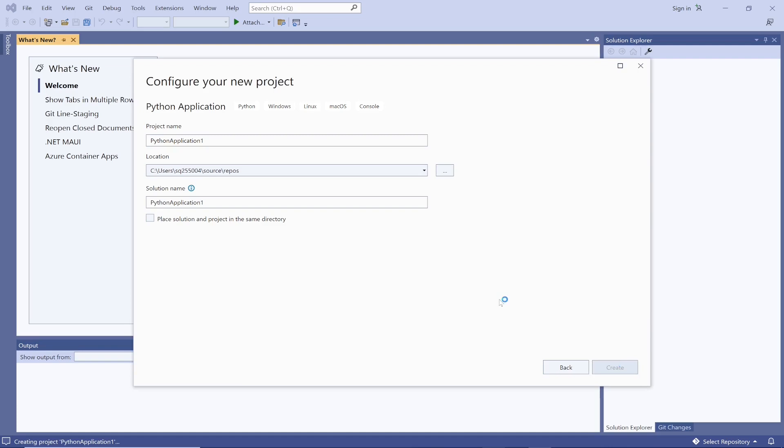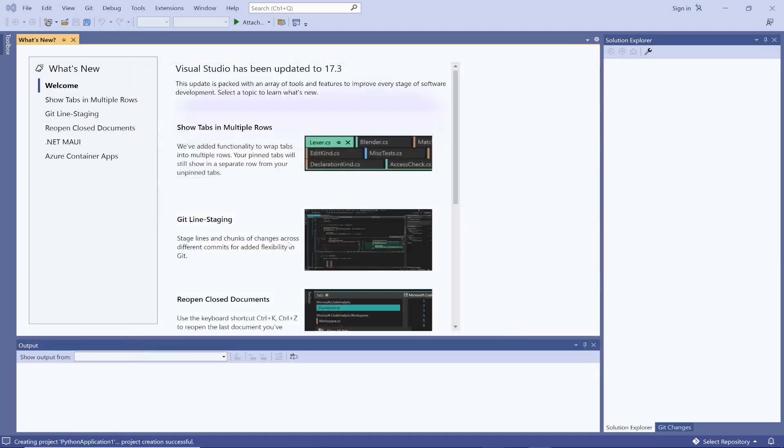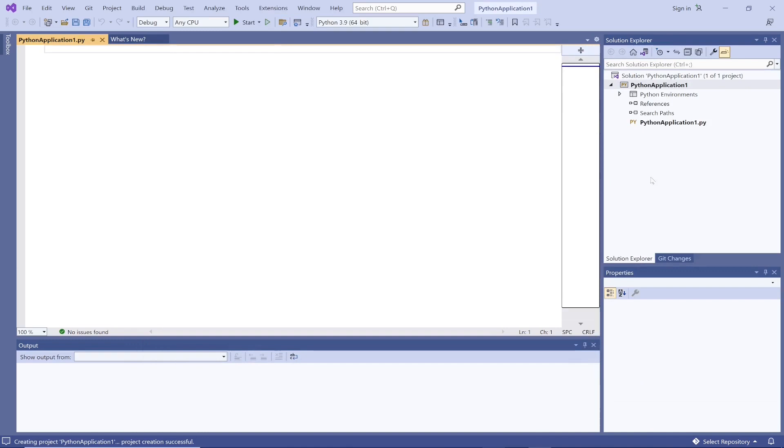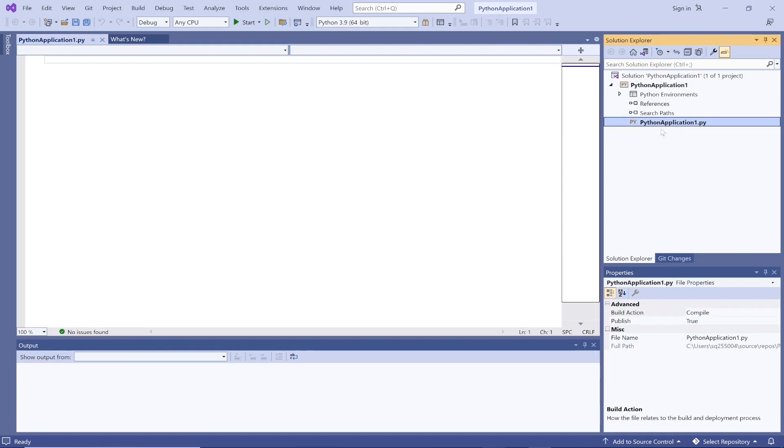Then I will choose a project name. Let's set it as default, create. This is going to create my project in Visual Studio. The name of project is Python Application One, and the program name is this one. Dot py is the Python extension.